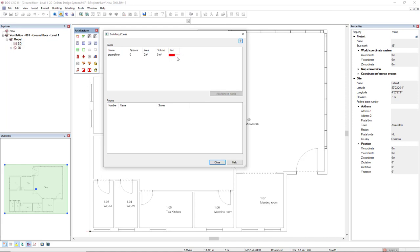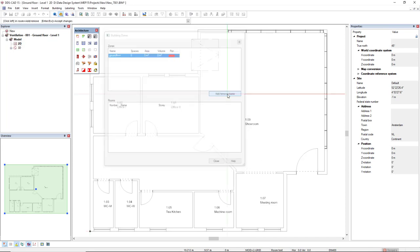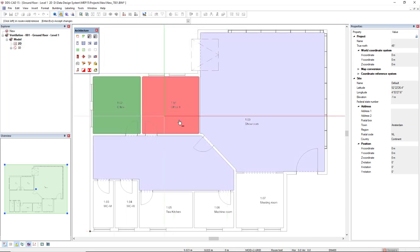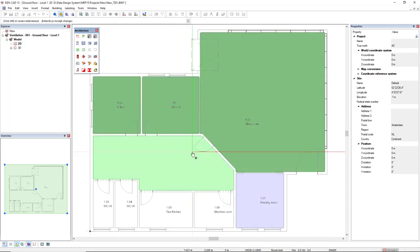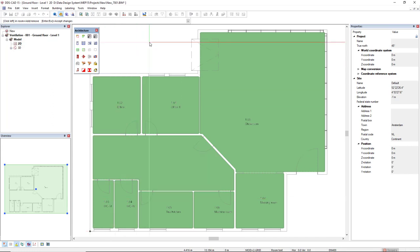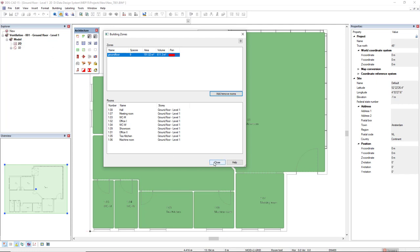And we see that the assigned paint color for this zone is red. Now I will select this zone and I will click on the button add or remove rooms to add the room. So I'll click inside each room to assign them to this zone. Now I press enter and coming back to the building zones dialog, we see here the list of all rooms that have been assigned to this zone. That's done. I'll click close.